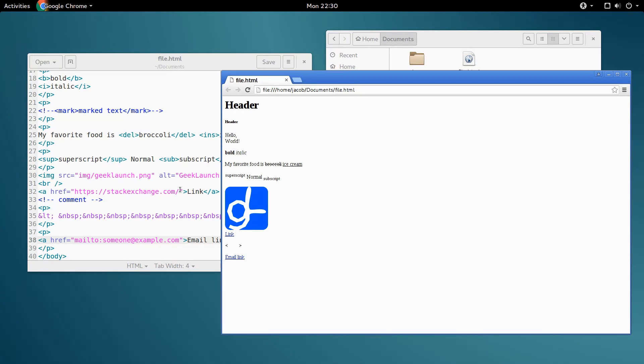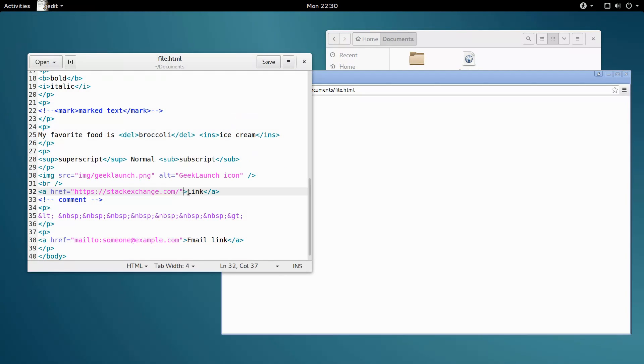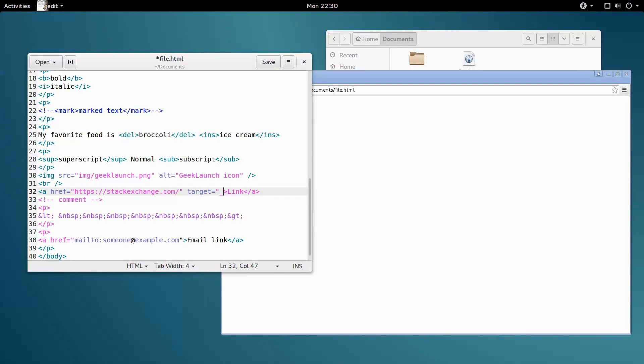Anyways, if I come over here and add the target attribute with the value of underscore blank, when clicked, this link will open up in a new tab.